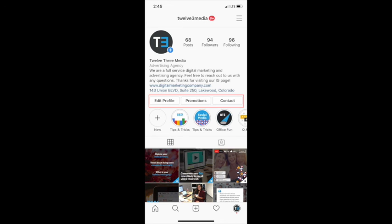And there you have it. You have an Instagram business account. Thanks so much for joining and if you have any questions, feel free to reach out to us on social media.